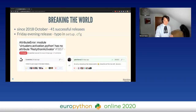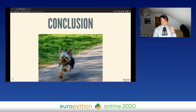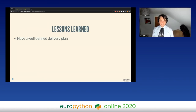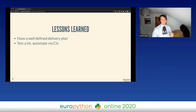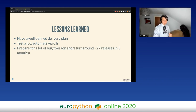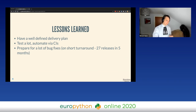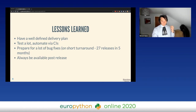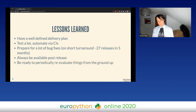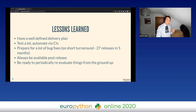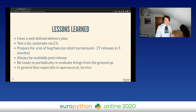Be prepared to do releases, but whenever you do a release make sure you're around in the next hour or two so that if anything major breaks you can quickly fix it. To conclude: what we learned is that when you try to do a rewrite, always have a well-defined delivery plan, test a lot, automate a lot of your CI, and prepare for a lot of bug fixes on short turnaround. We had 27 releases in five months. In the first two months there was quite a lot of work involved. Always be available post-release and be ready to practically reevaluate things and see if you can do it better today.